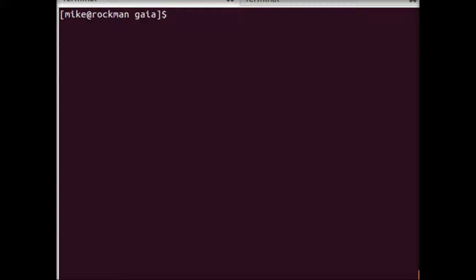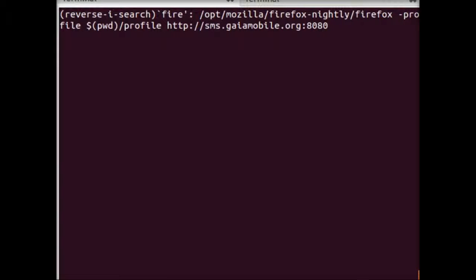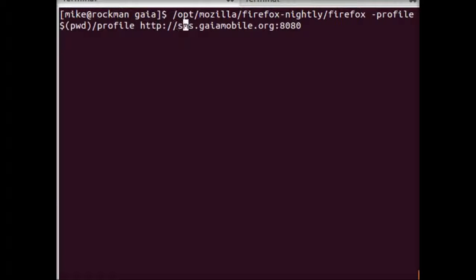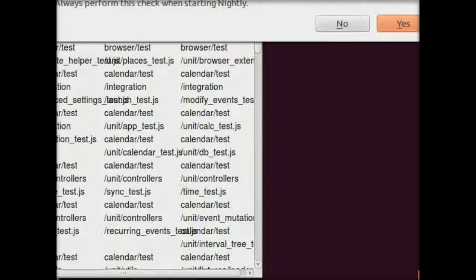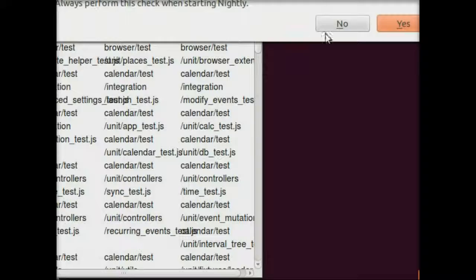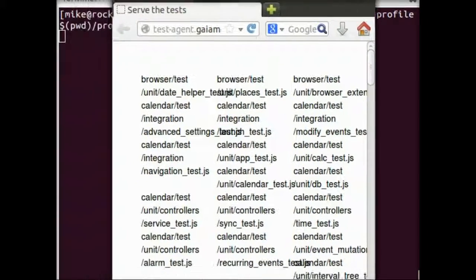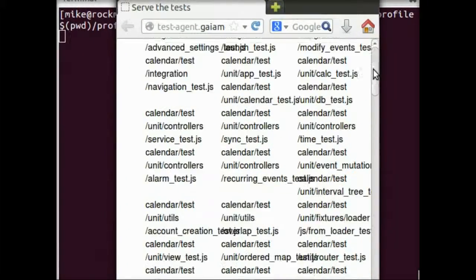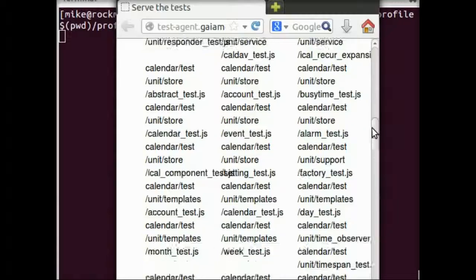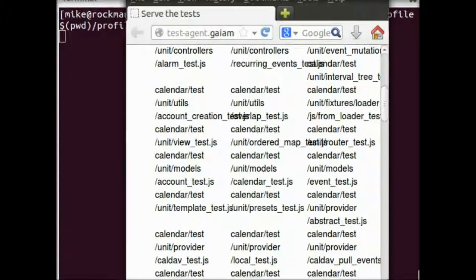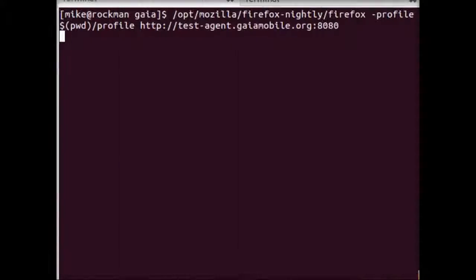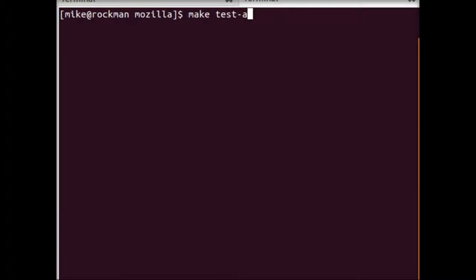And what we'll do next is run Firefox Nightly. Except this time, instead of running the SMS application, we're going to run the test agent application. So this application isn't really intended to be run from the phone, but it's here to facilitate running the tests. So you can see all the unit tests for Gaia are listed out here. And we'll use one last make target in a separate terminal to initiate those. It's going to be make test-agent-test.